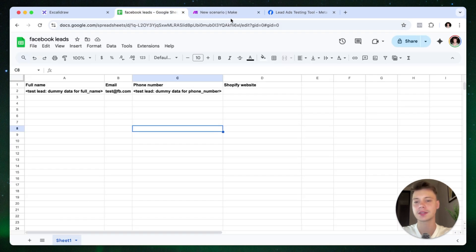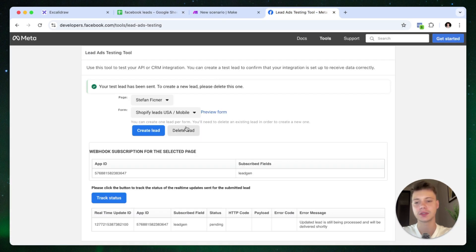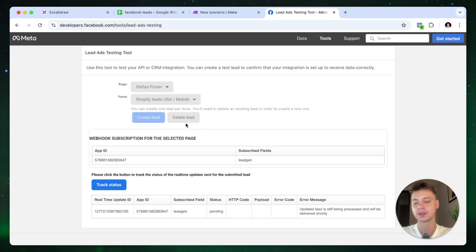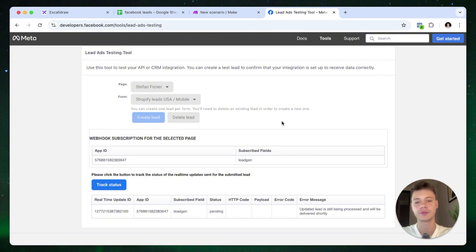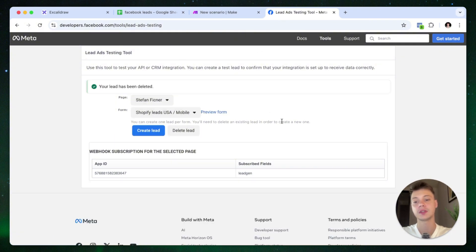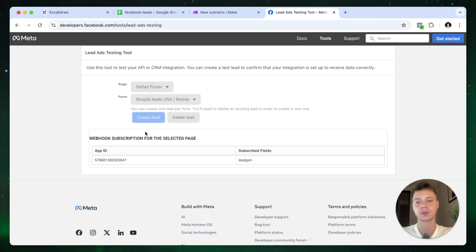And let's actually see if the test lead has this Shopify website field. If it doesn't, the lead is not going to appear. So let's quickly check, create a new lead.